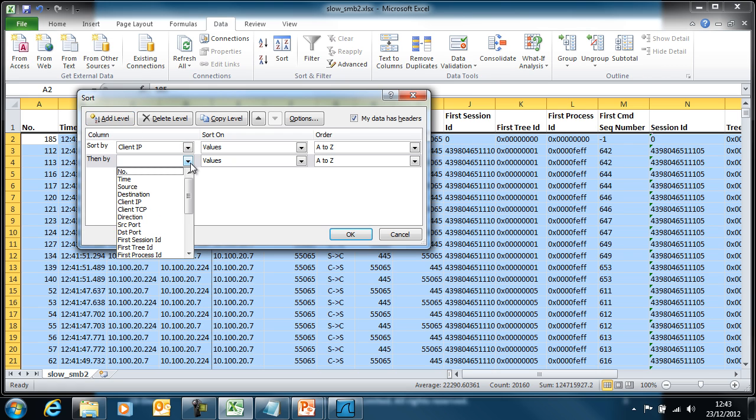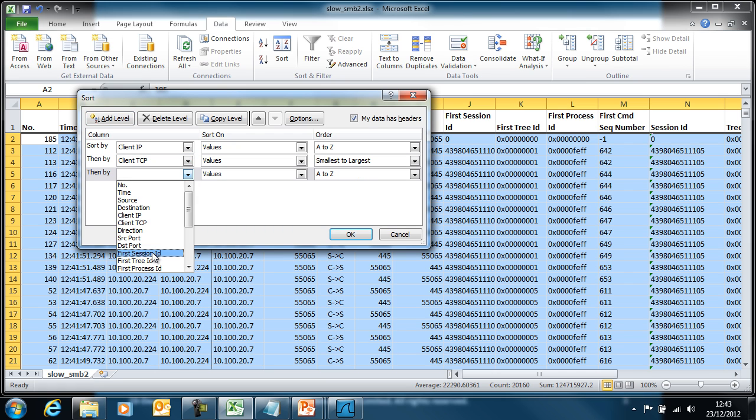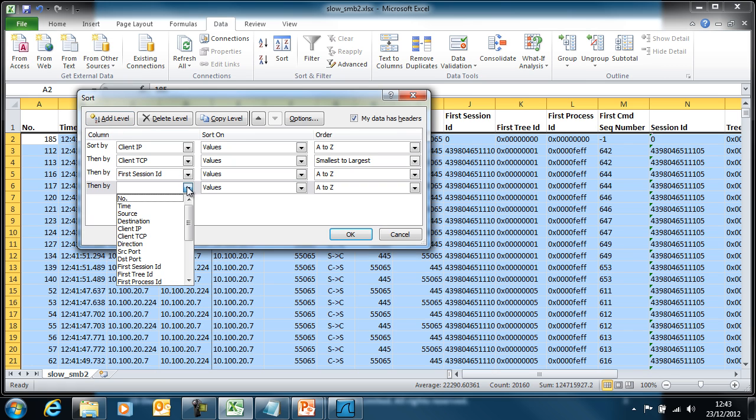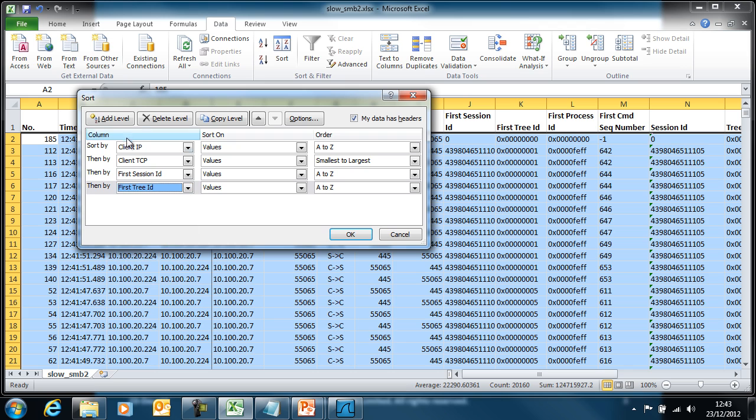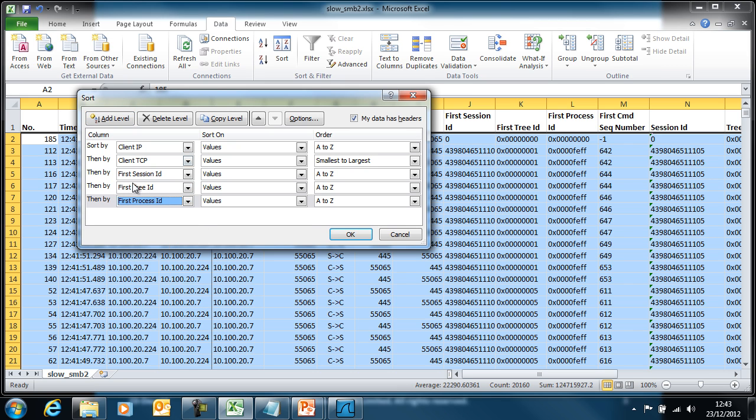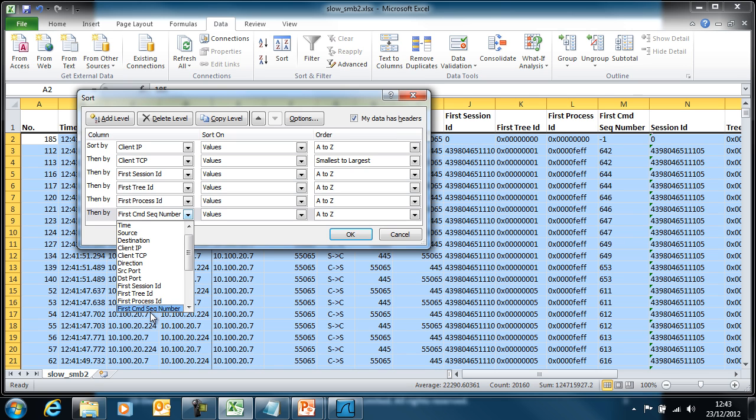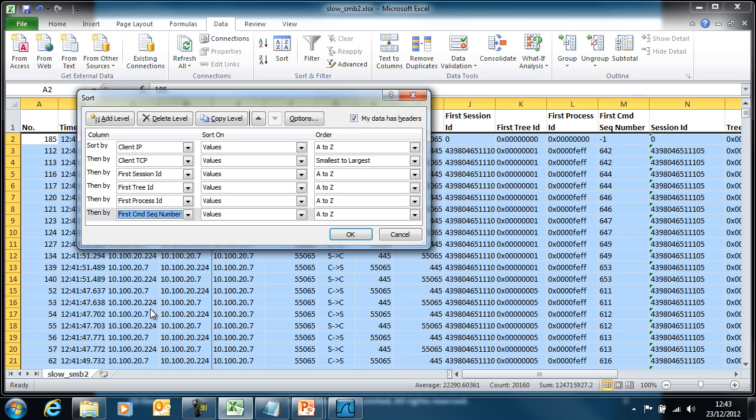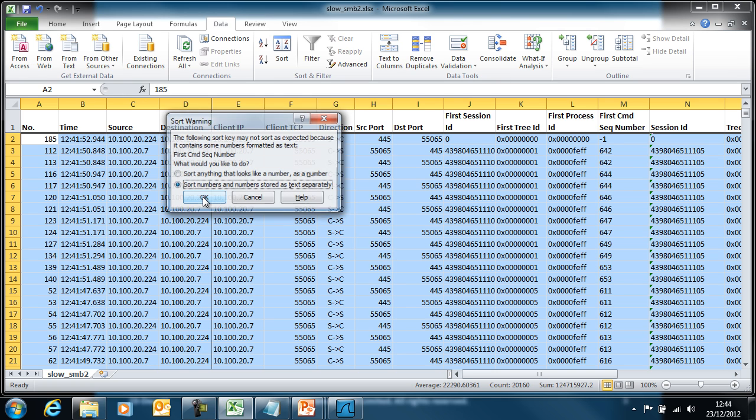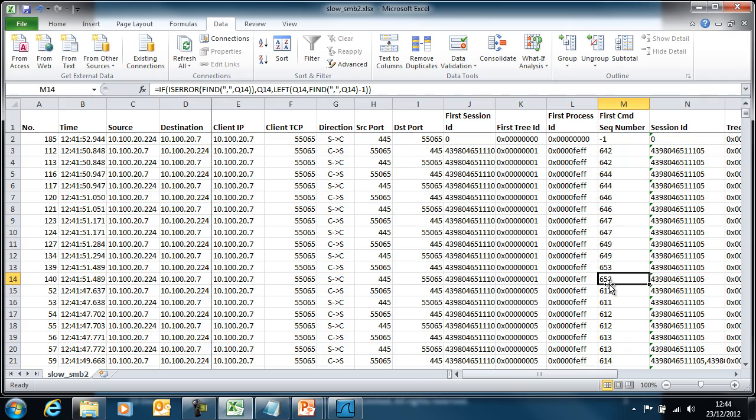And finally the first command sequence number. Now we sort. We get this warning again. Skip the warning. And now that should have helped us.